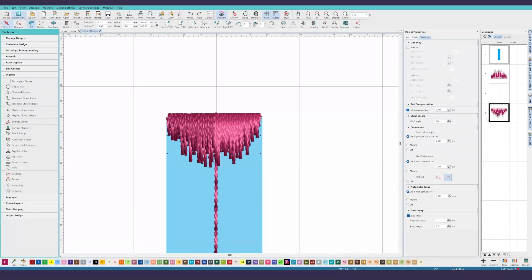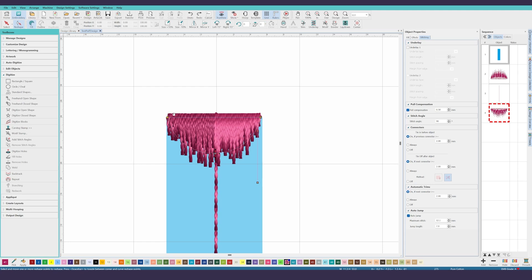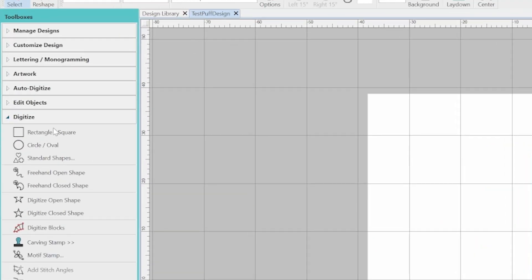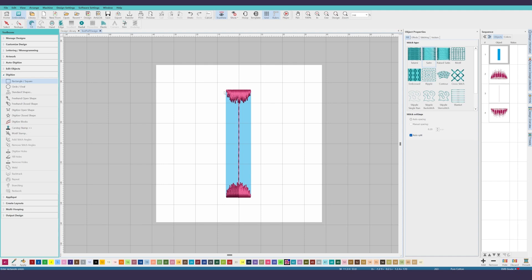It's time for the main fill area. First, let's select the top end cap and double check its start and stop points. Select it and press the reshape toolbar button. You'll see that the default placement of the markers doesn't make a lot of sense. The start should be at the center of the top edge and the stop should be in one of the upper corners. This will help keep our machine's movements to a minimum. I'm going to place my stop stitch marker into the upper left corner. Now you can select the rectangle shape tool from the digitize toolbox. Click and drag from the top left corner to the bottom right corner of the main fill area. Hit the enter key on your keyboard to finalize the shape.